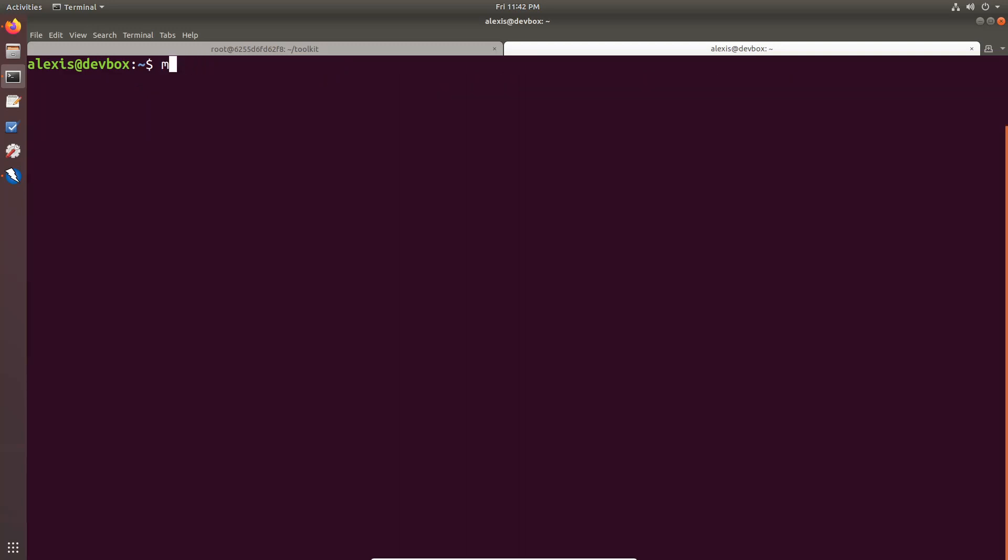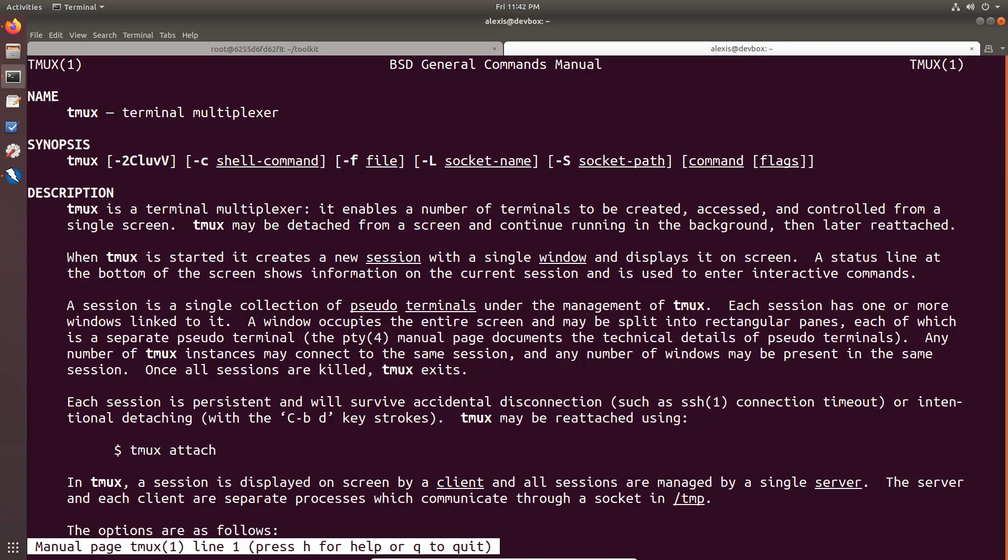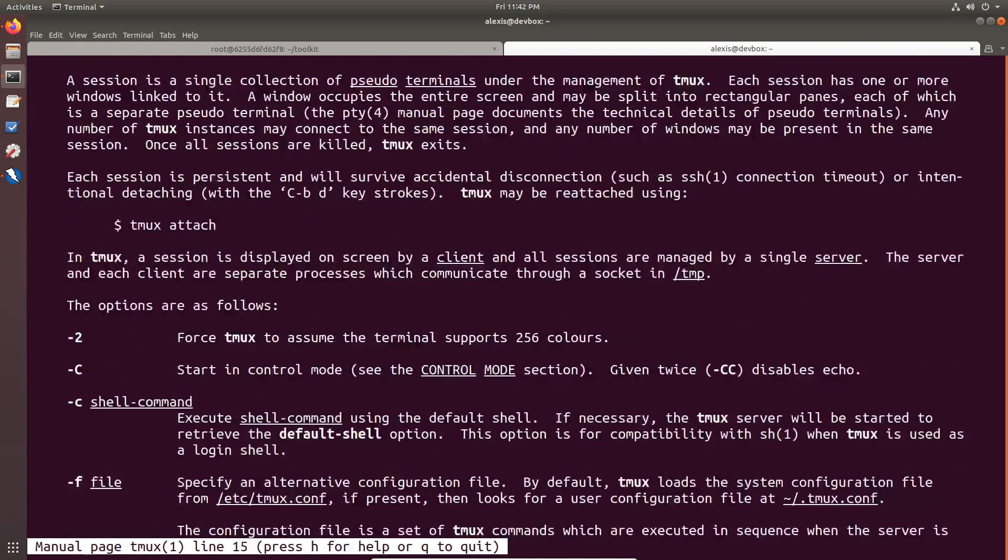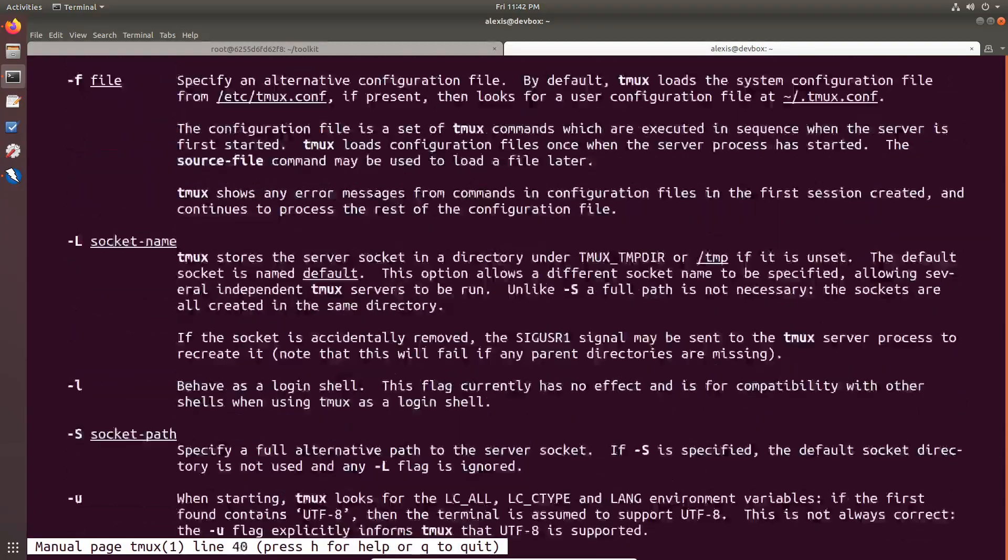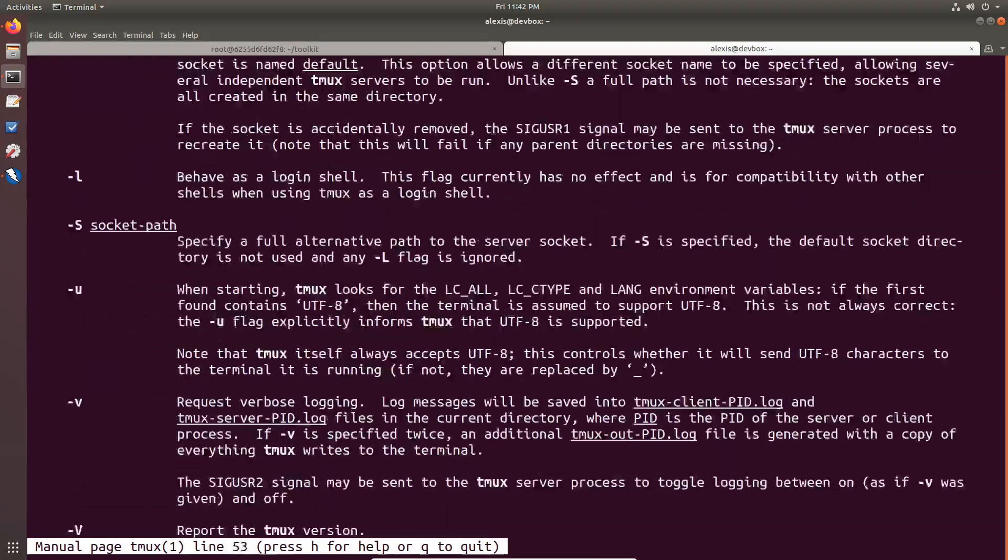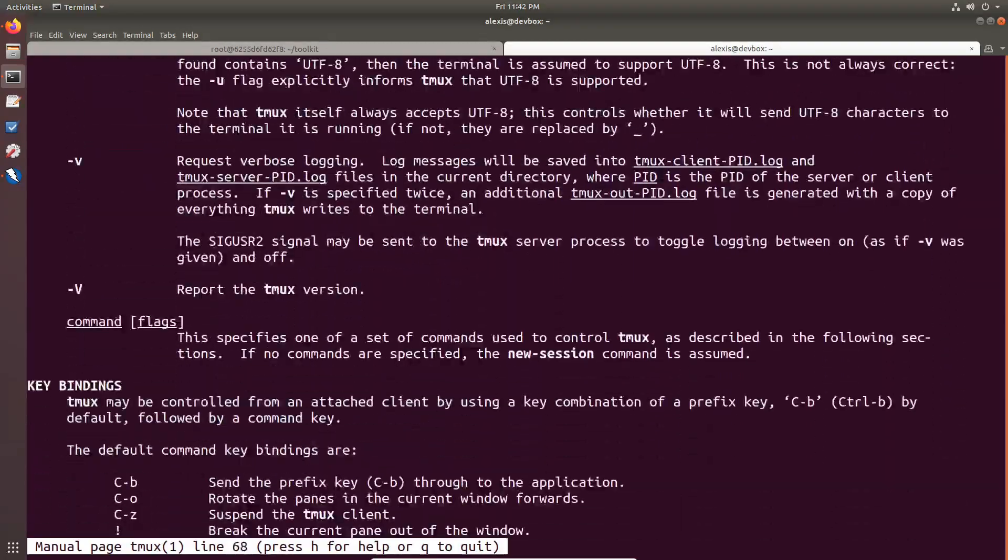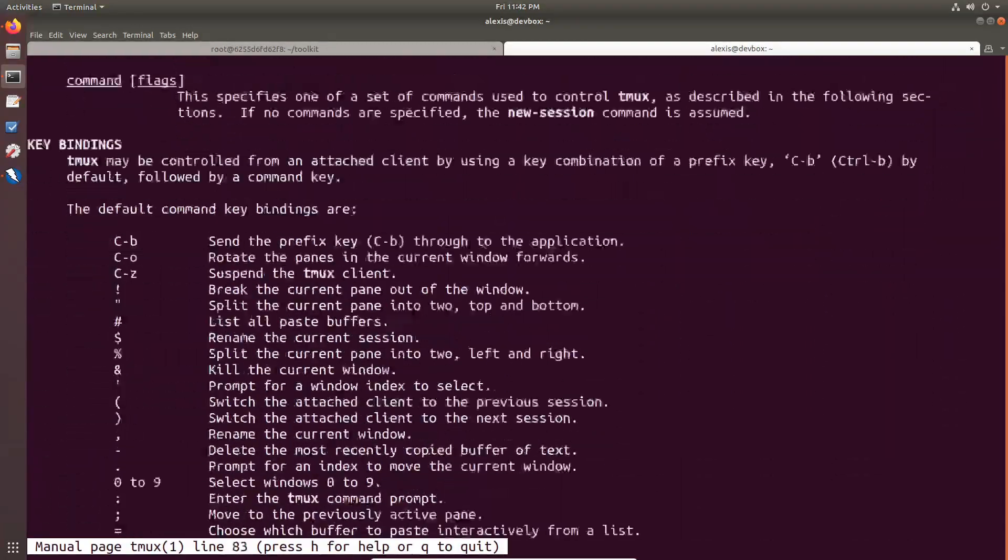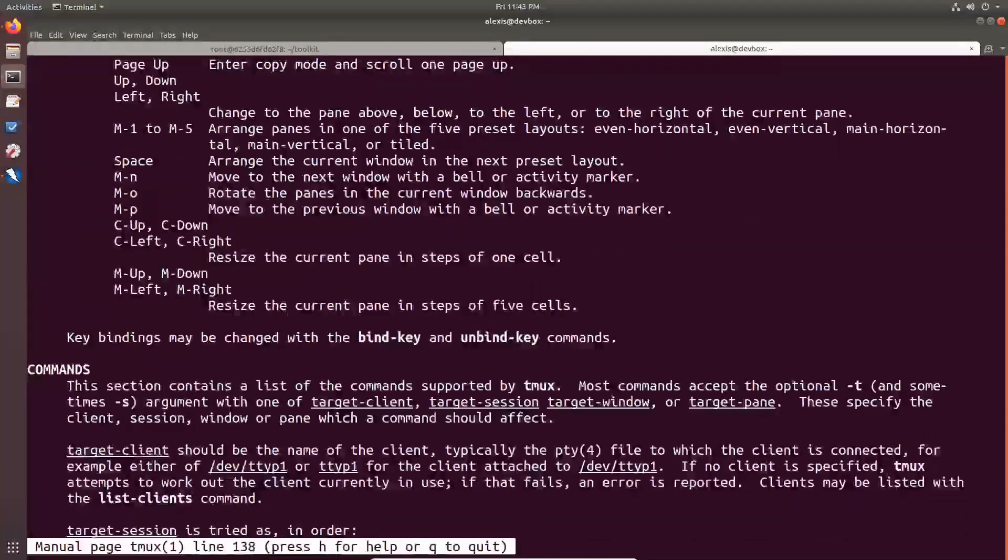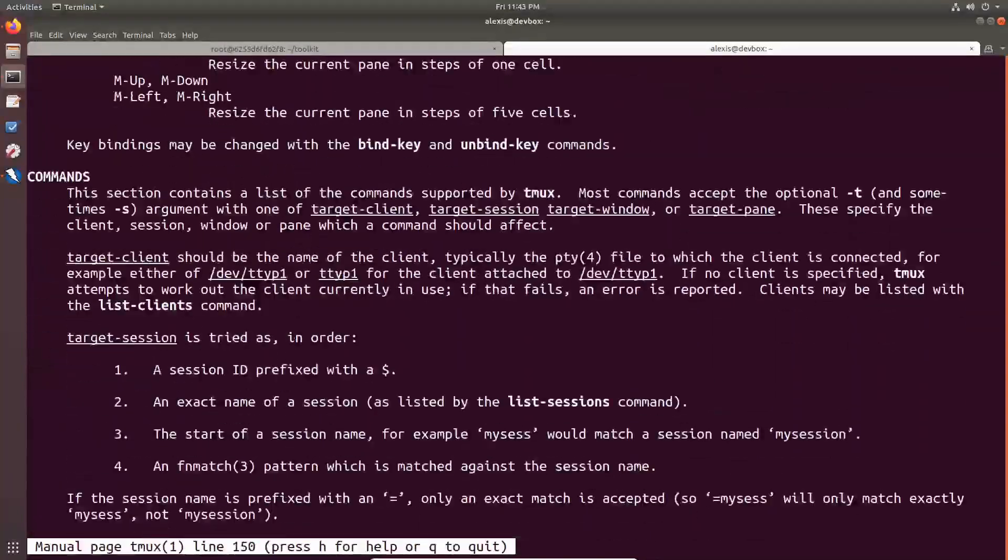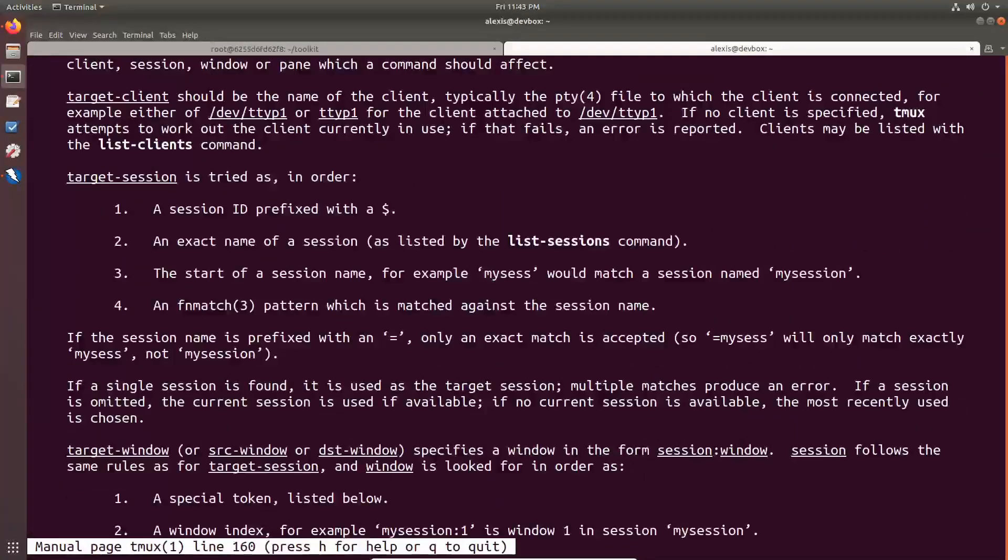So man tmux. Alright. And you can see that this gives you all the options that you'll ever need here. And as I said, it's very, very simple to use. I'll not be covering all of this right now. I just want to cover the essentials.